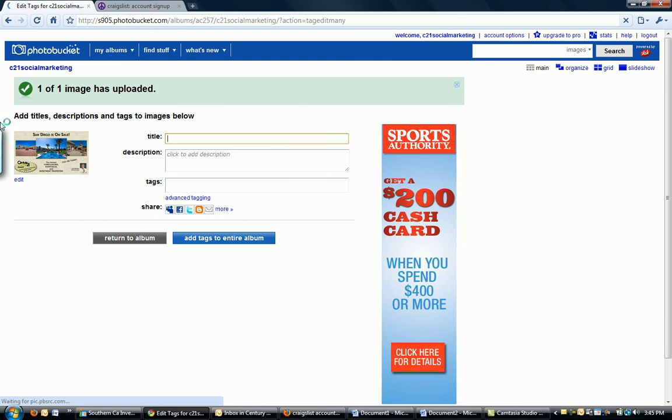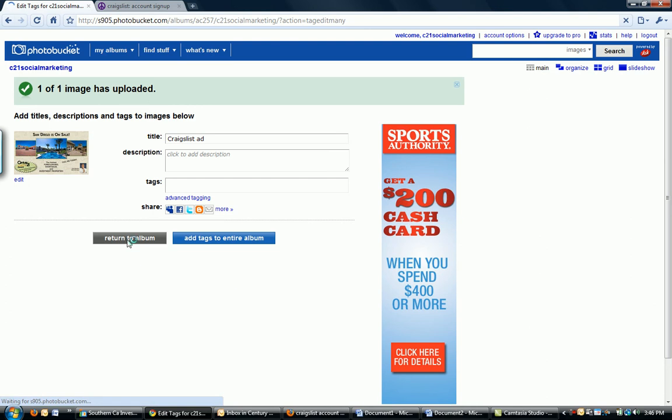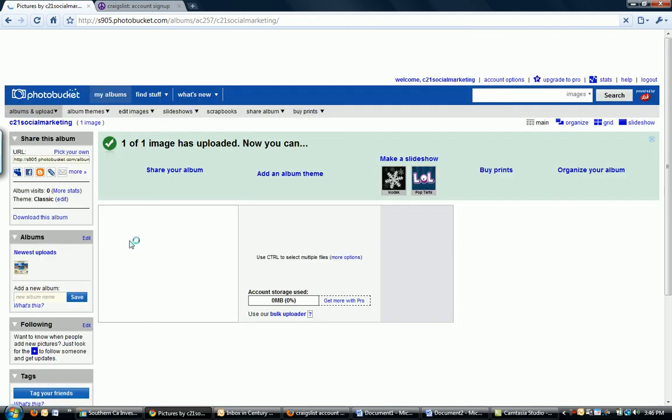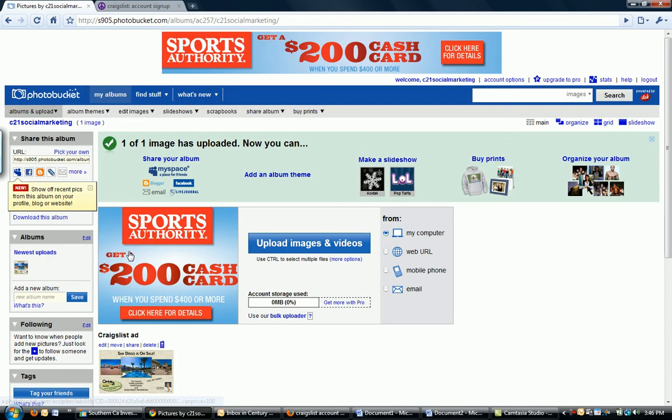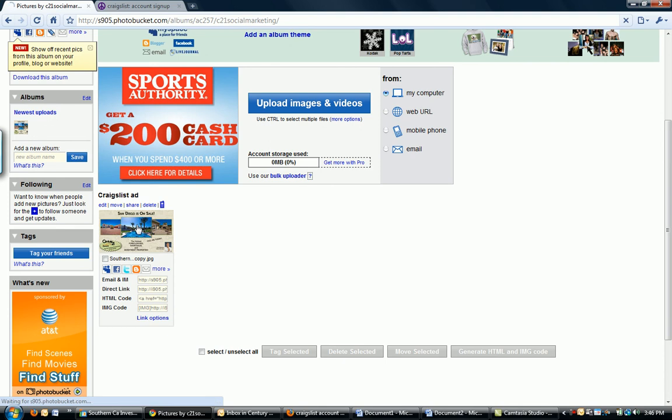100%. Then it's going to show me what it is. I'm going to give it a title. This is my Craigslist ad. And then I'm going to return to album. So now it's going to show me where it is in there. Here's my picture. And just so you guys can see what it's going to look like, it'll look so wonderful.